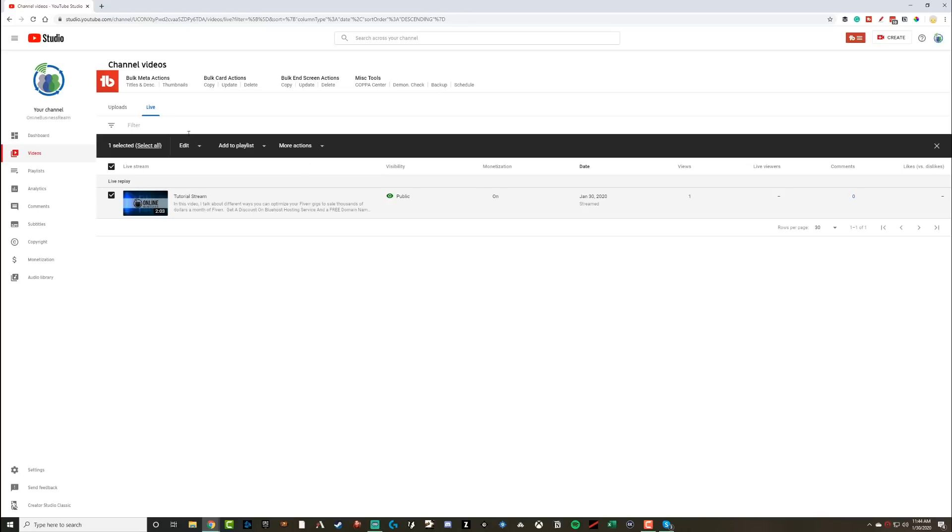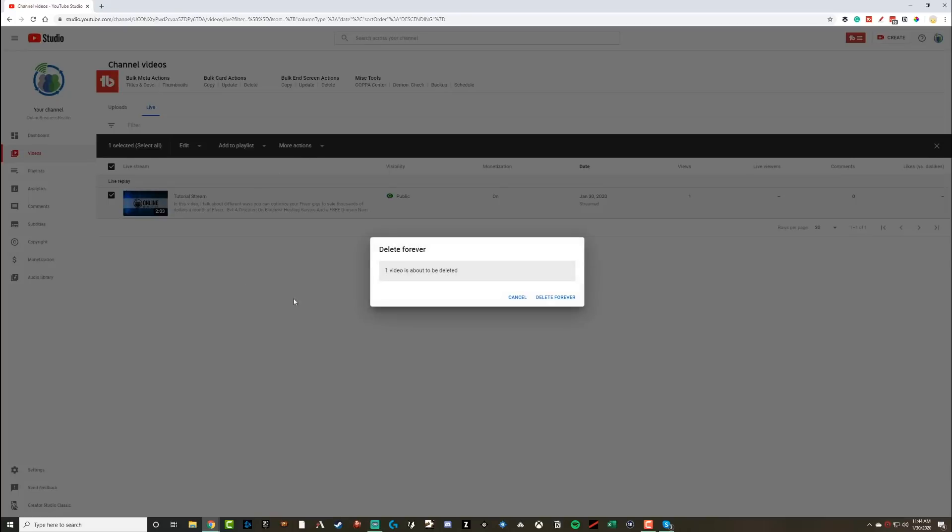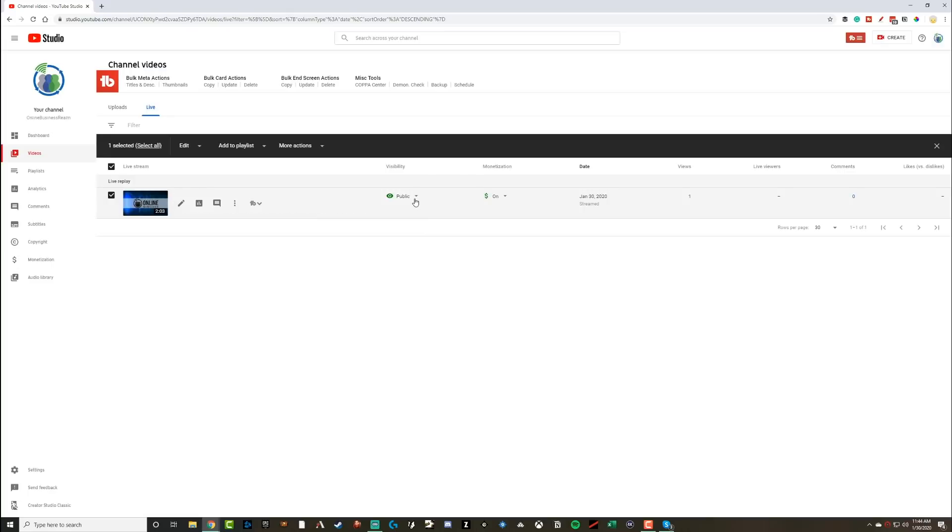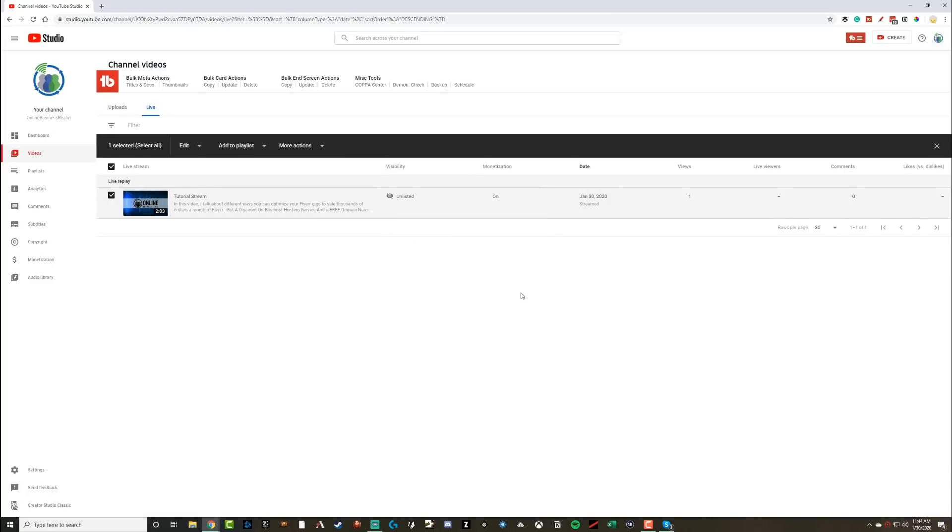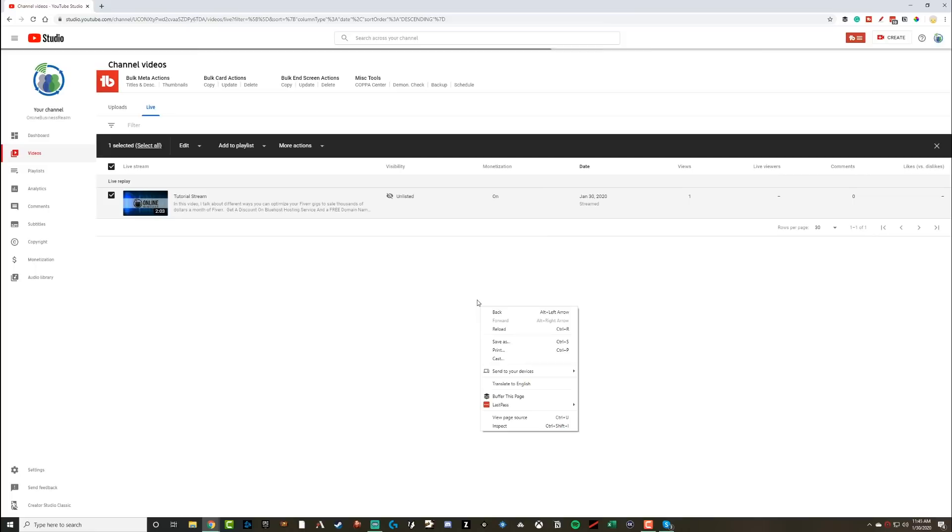Select those videos. Once you've selected it, go to more actions, go to delete forever, and then delete forever. Normally, what I do is I actually change them from public to unlisted. That way, only the people who have the links can actually watch them. That way, I can always go back and see when I live streamed. It's just a way of me keeping track of kind of what I've done in the past. So that's my opinion.